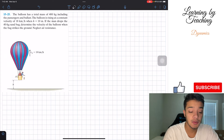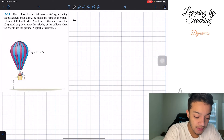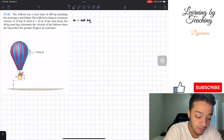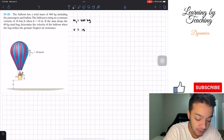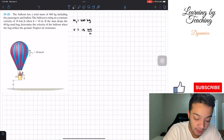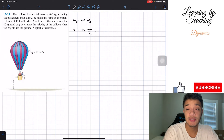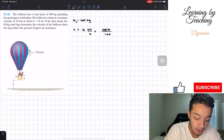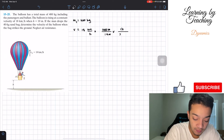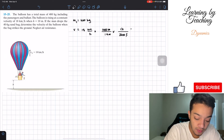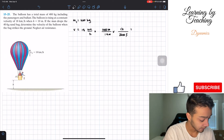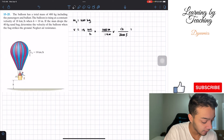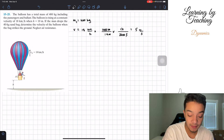The first thing I always like to do is write out my givens. We have the total mass equal to 400 kilograms. The velocity is equal to 18 kilometers per hour. I'll convert to meters per second: there are 1,000 meters in 1 kilometer and 3,600 seconds in 1 hour. When we calculate this, we get a velocity of 5 meters per second.